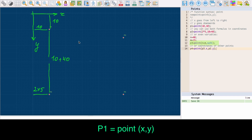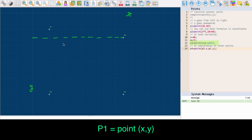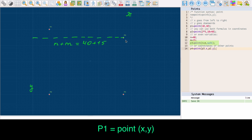Quite often you'll want to refer to size constants or variables when putting your points. I created two variables: n that equals 40 cm and m that equals 15 cm, and used them to place point P3. For the x coordinate, I used the sum of variables n and m — that is 40 plus 15 cm, or 55 cm.